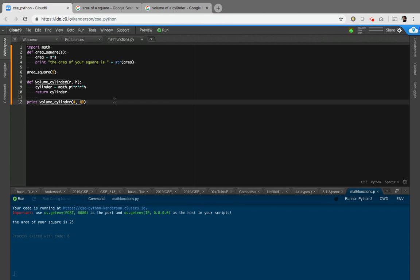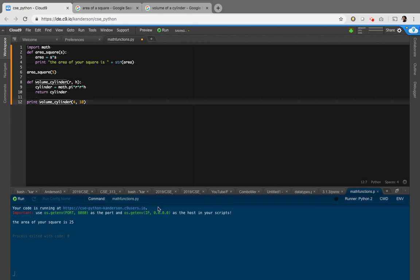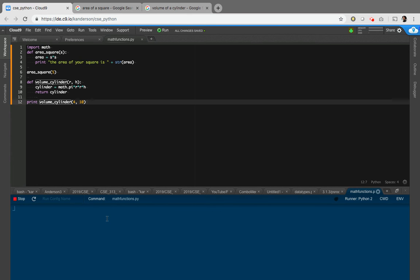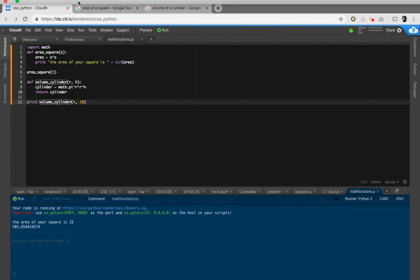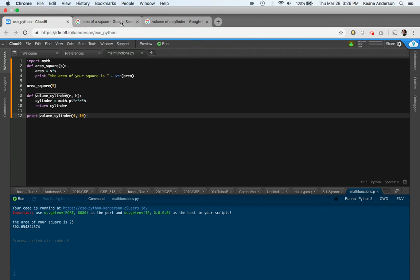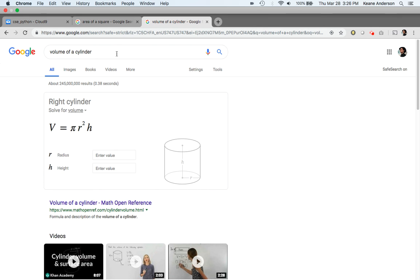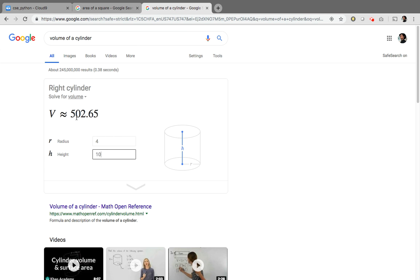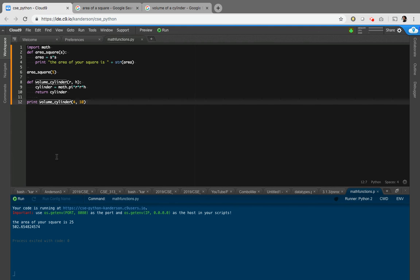Okay. The area of your square is 25 and we have 502.6548. We got a quite a long string here. So let's see if that is correct. Four and 10, if I'm not mistaken, 502.65. And there we are. We've got it. 502.65. And there's some functions for you. Good luck making your own.